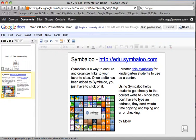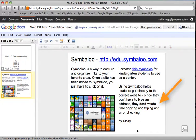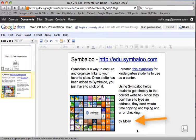One thing you must do for each tool that you list is create a product using that tool. It is not good enough to link to something that someone else has created — you must actually test out the tool and create something with it. Finally, you must include a description of how you might use this tool in education, and be sure that your name is on the slide.